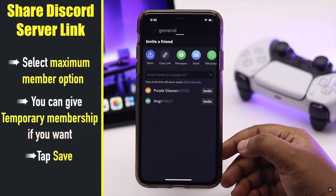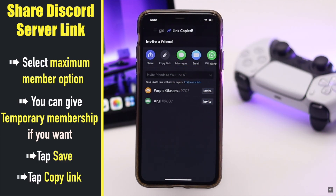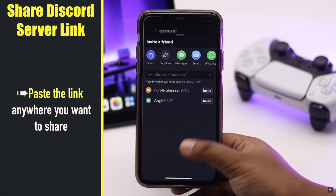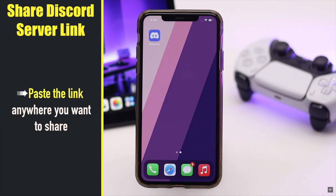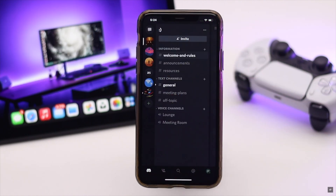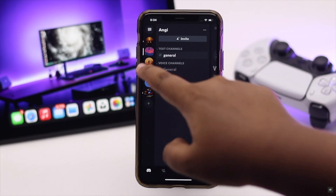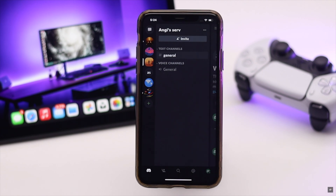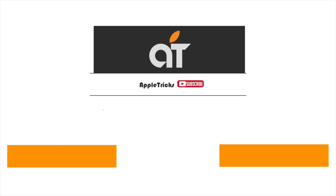Tap 'Save', then tap 'Copy Link' to copy the link. You can paste it anywhere and share it with your friends so they can join. This is the way you can create and customize a Discord server and also make your Discord server public.